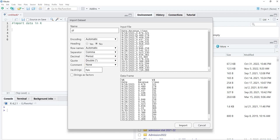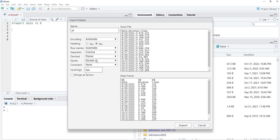In this file, comma is the separator so we use comma. Decimal is period here — sometimes decimal points are commas, and if comma is the decimal point then you cannot use comma as separator. For quotes, if quotes are present use the inverted quote option to separate them from other things. NA strings: if NA values or empty cells are there, it will put NA there.